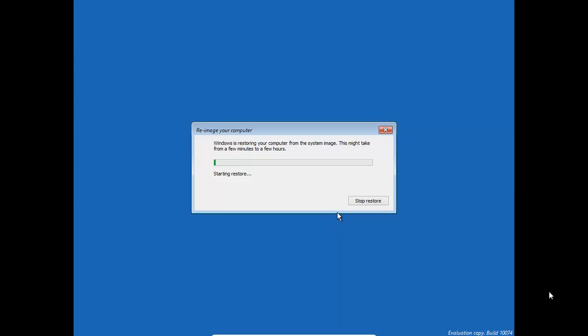And that will basically restore it. It will take some time, obviously. And once it's finished, you're back to your original computer. Hopefully, that's helped. Thanks for watching.